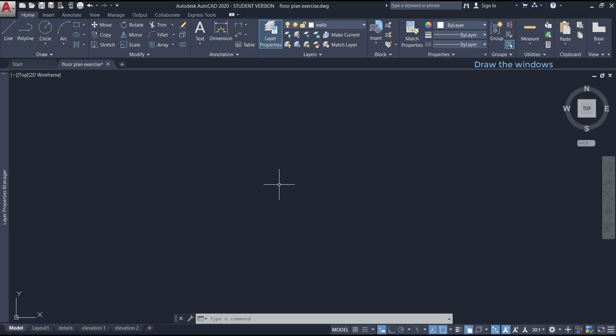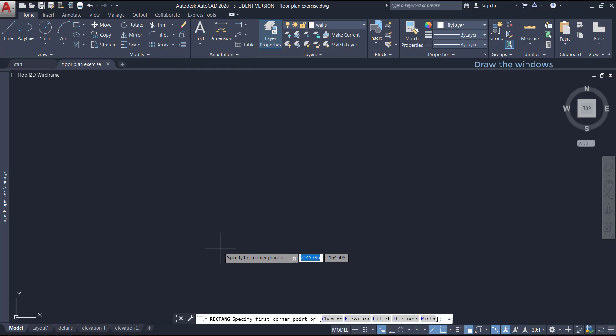So, let's start drawing the windows. I start with the command rectangle, this one, then select a base point.